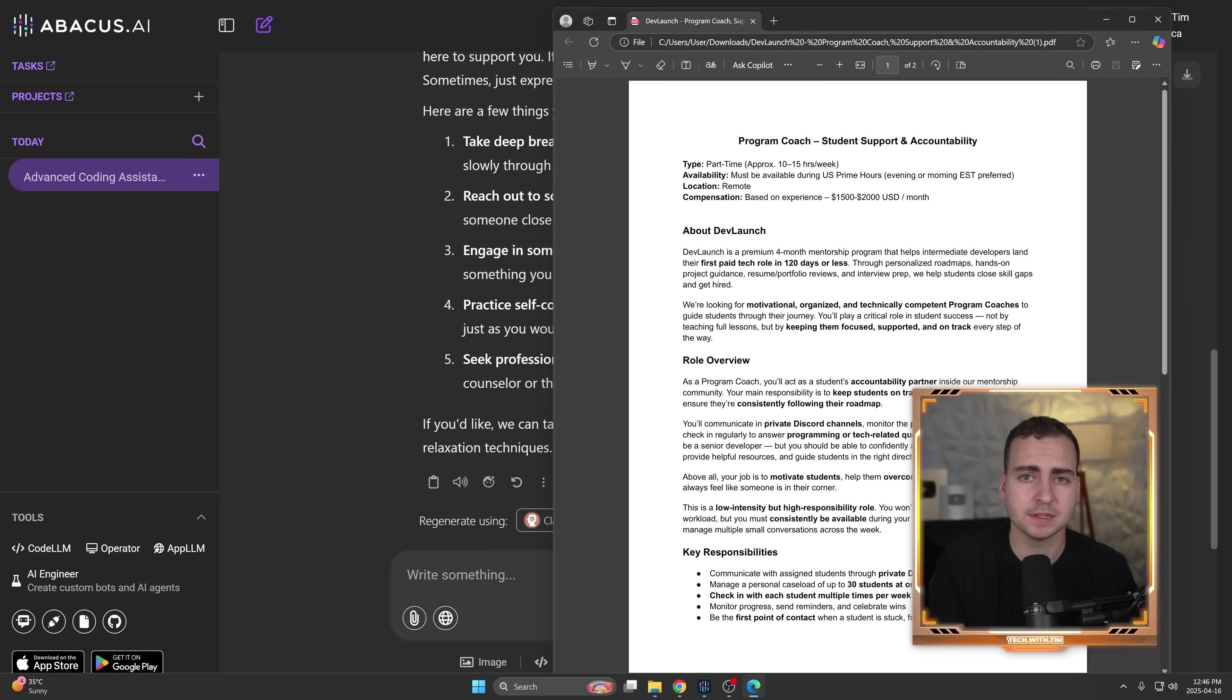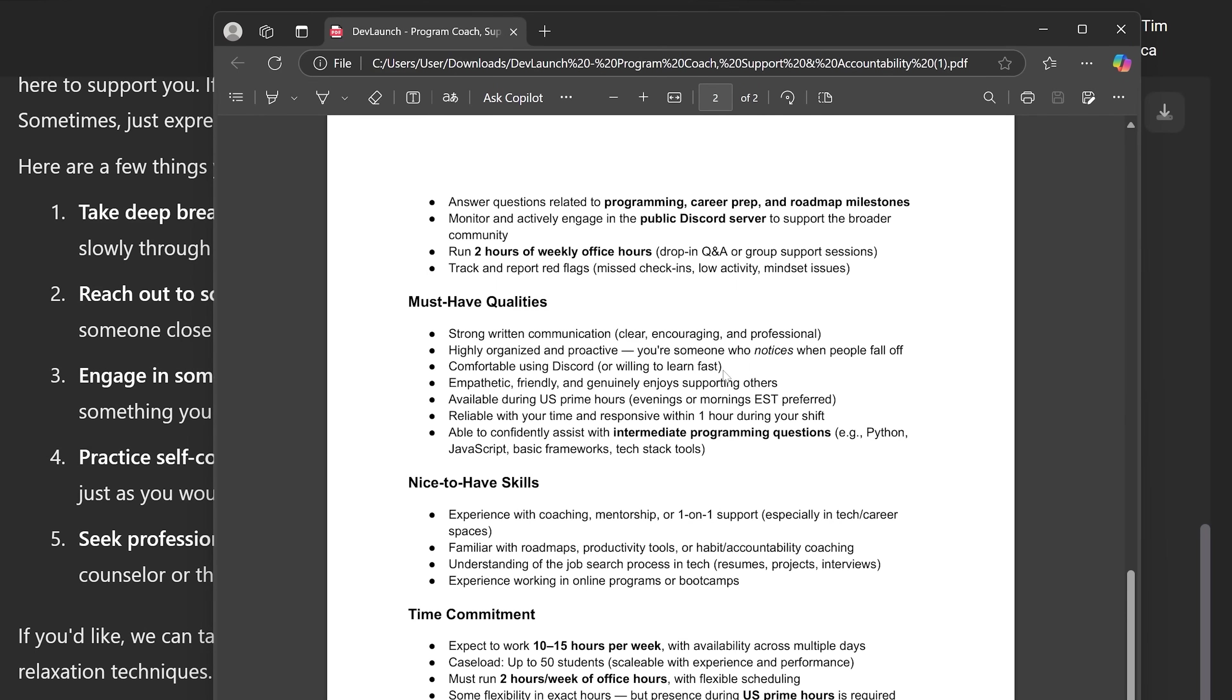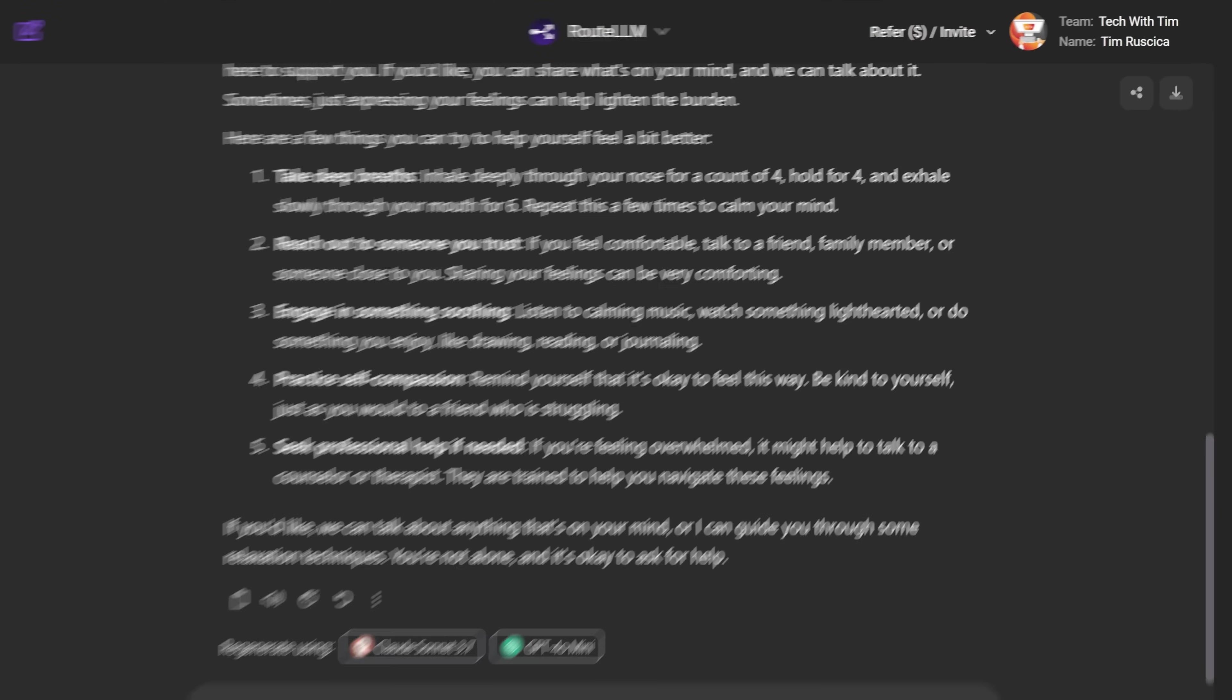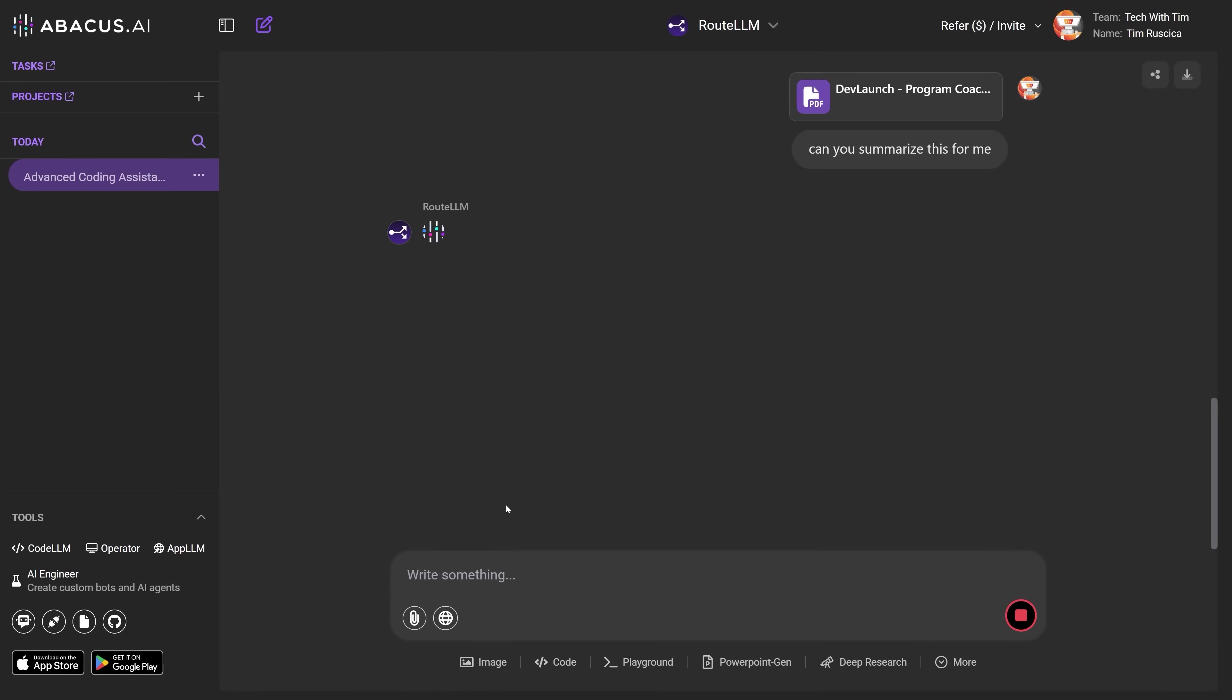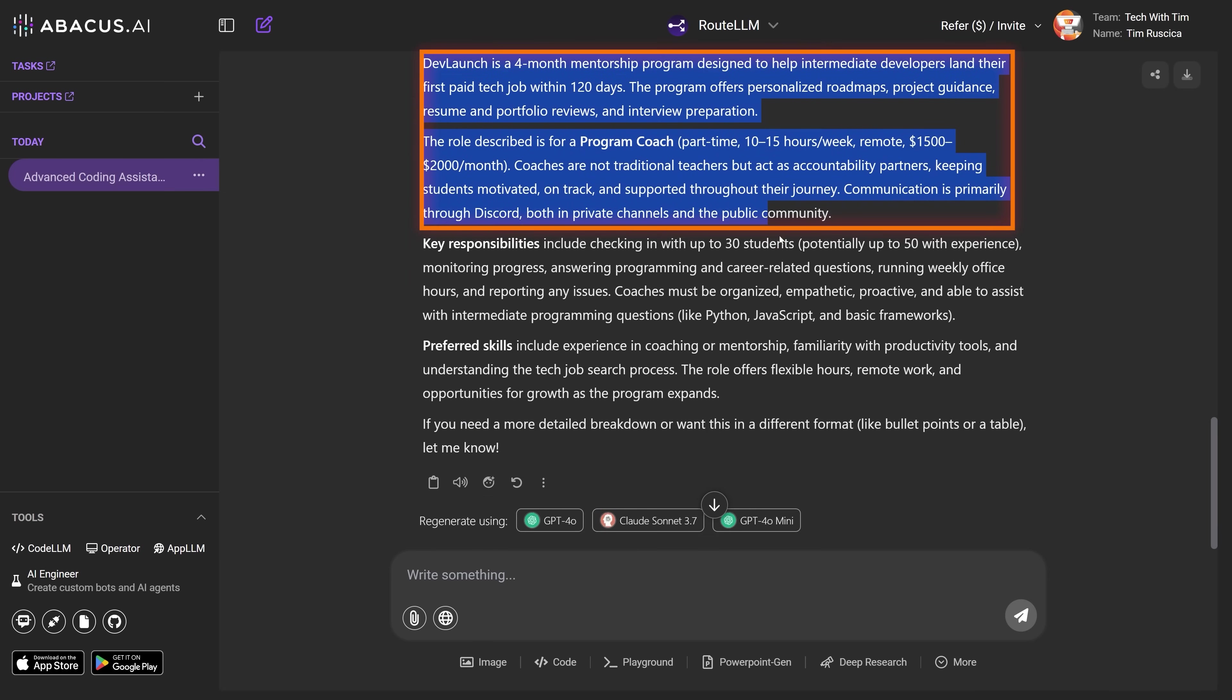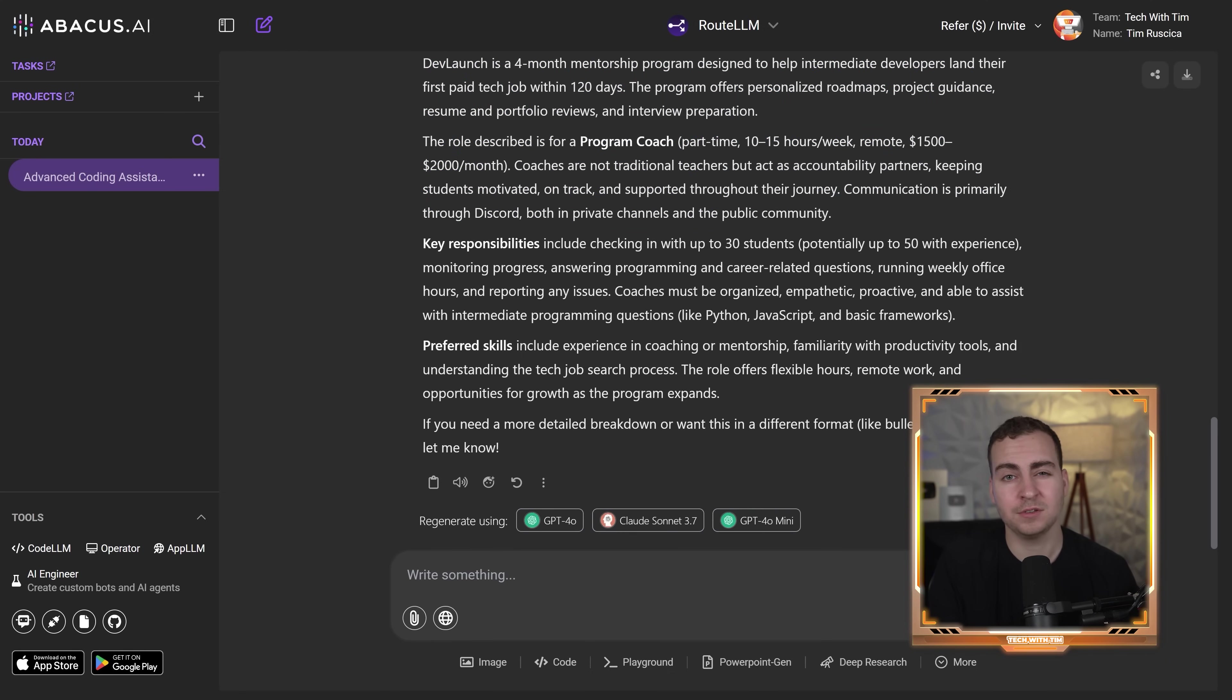Of course, this also has the ability to do things like chat with PDFs or some RAG functionality. So you might've seen recently, I actually posted a job posting for a program coach for a mentorship program I'm launching quite soon. So I have a PDF that kind of outlines all this stuff. So let's say I wanted to ask some questions about that. I could just drag it in here like you see, so now it's in the chat and I can say something like, can you summarize this for me with my horrible typing. And let's see what we get. So there we go, we get a quick summary. Dev launches four month mentorship program, etc., etc.